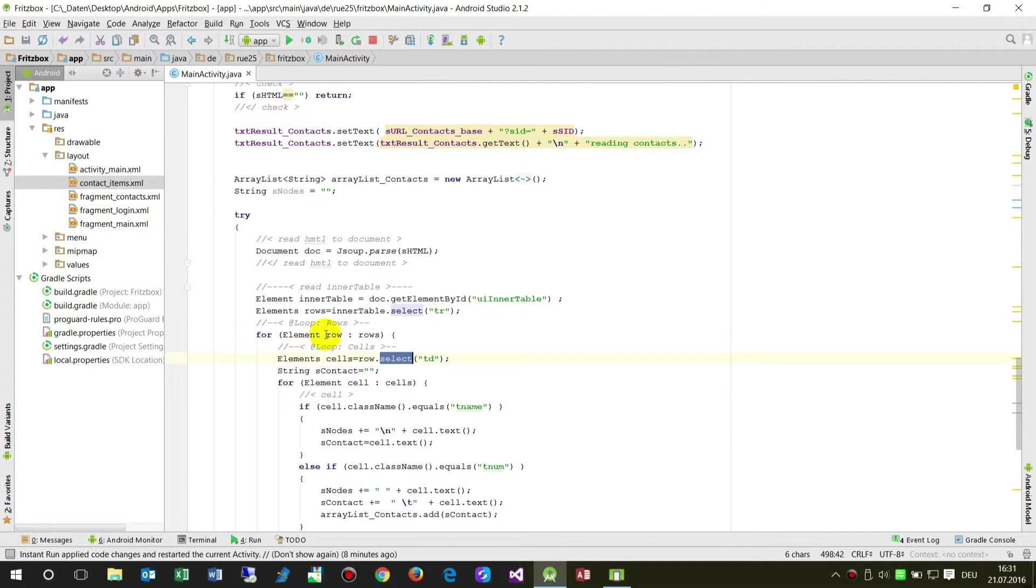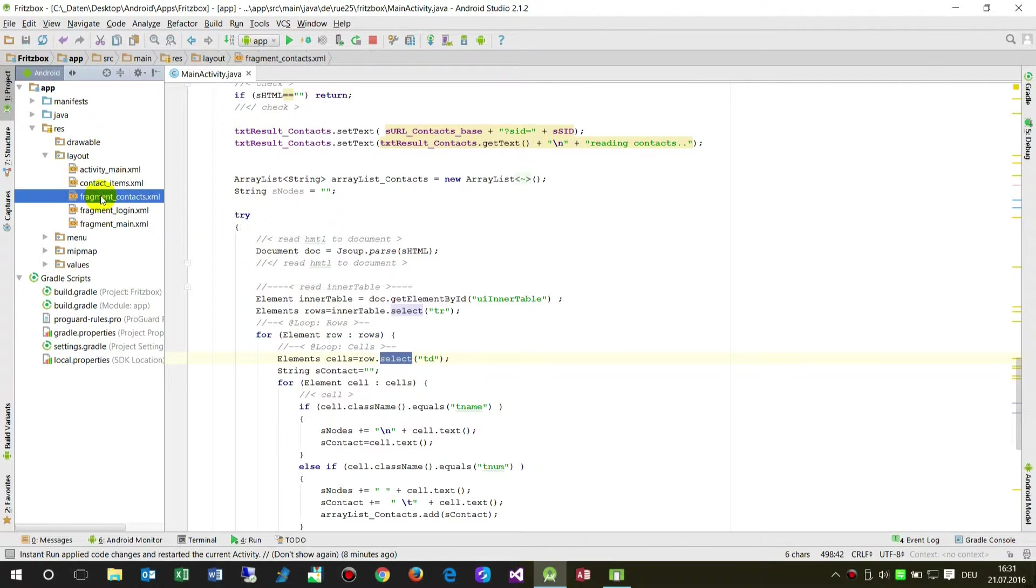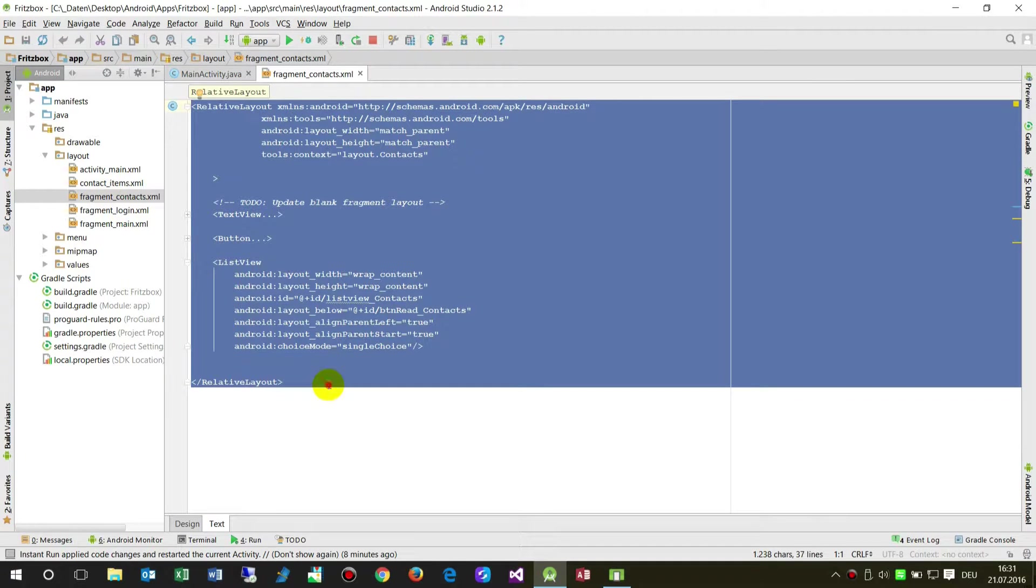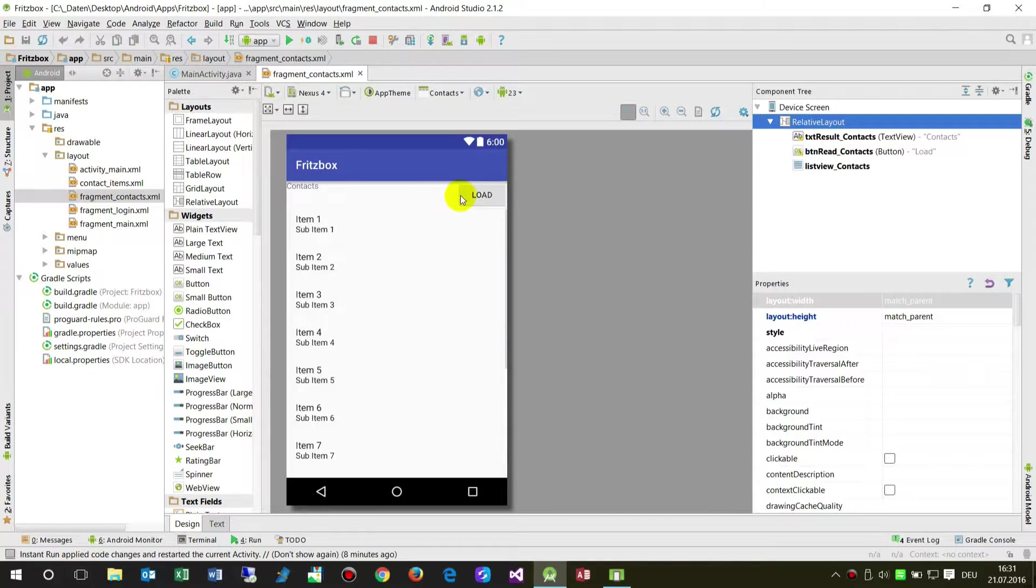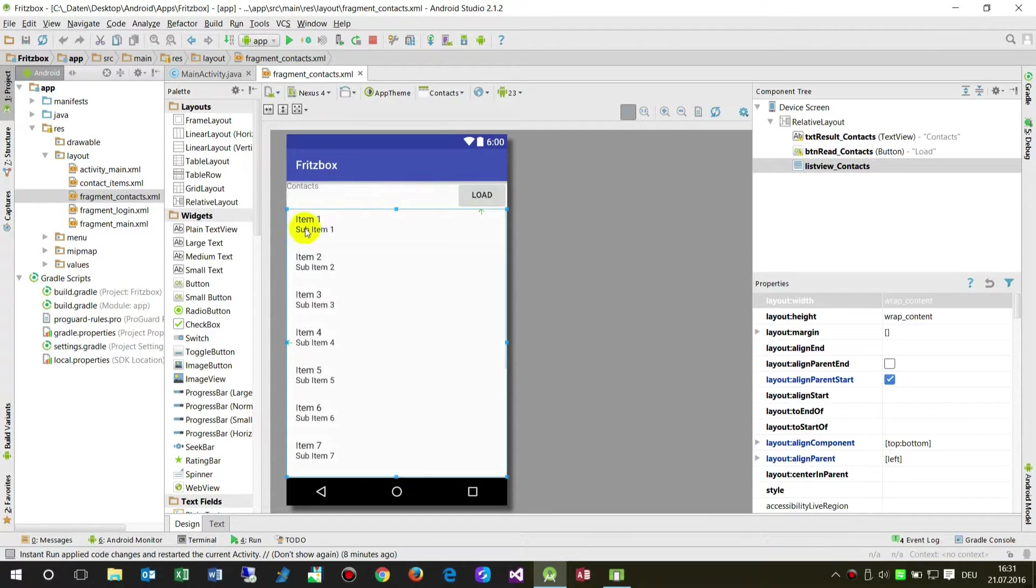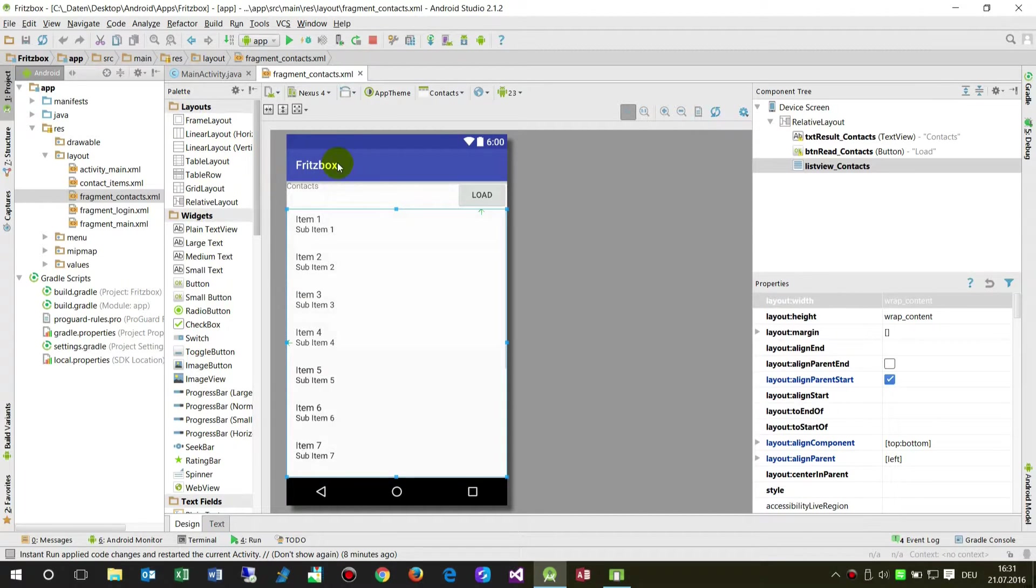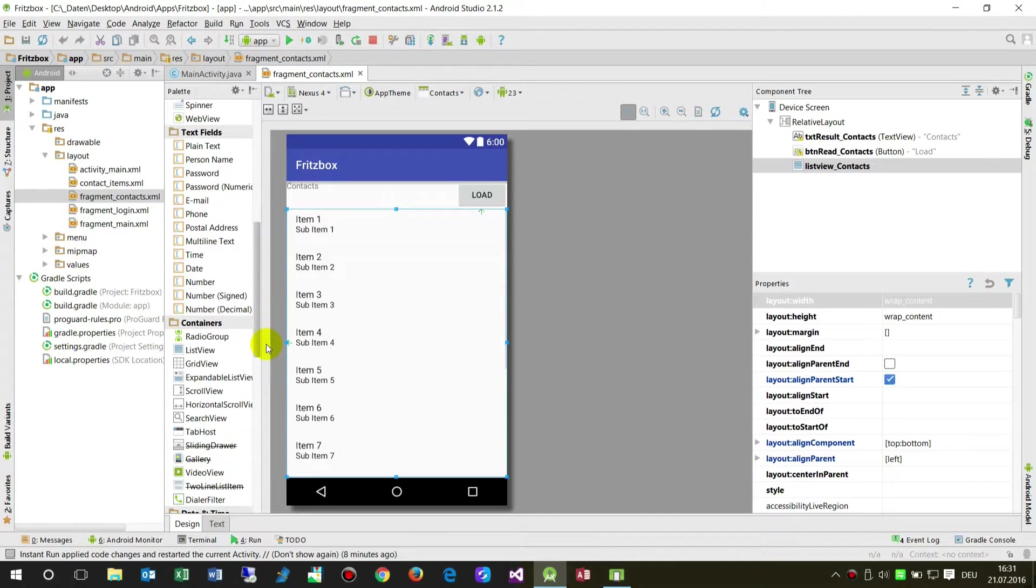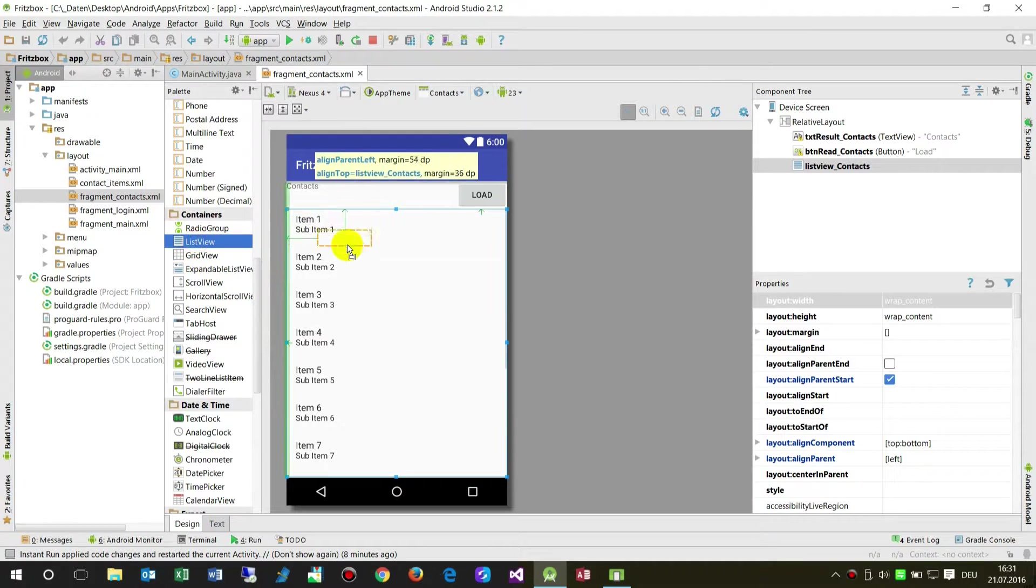But what I want to show is how to do everything into a ListView. I have here a fragment which is called Fragment Contacts. There should all my stuff be placed. So what I did here on my fragment, I opened it in design mode.